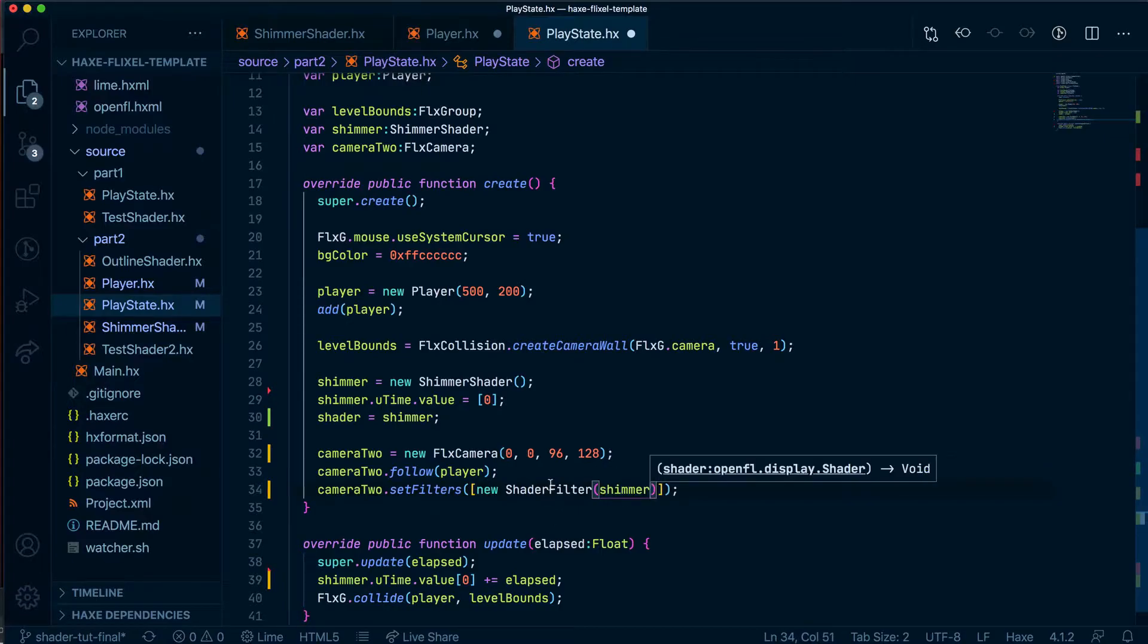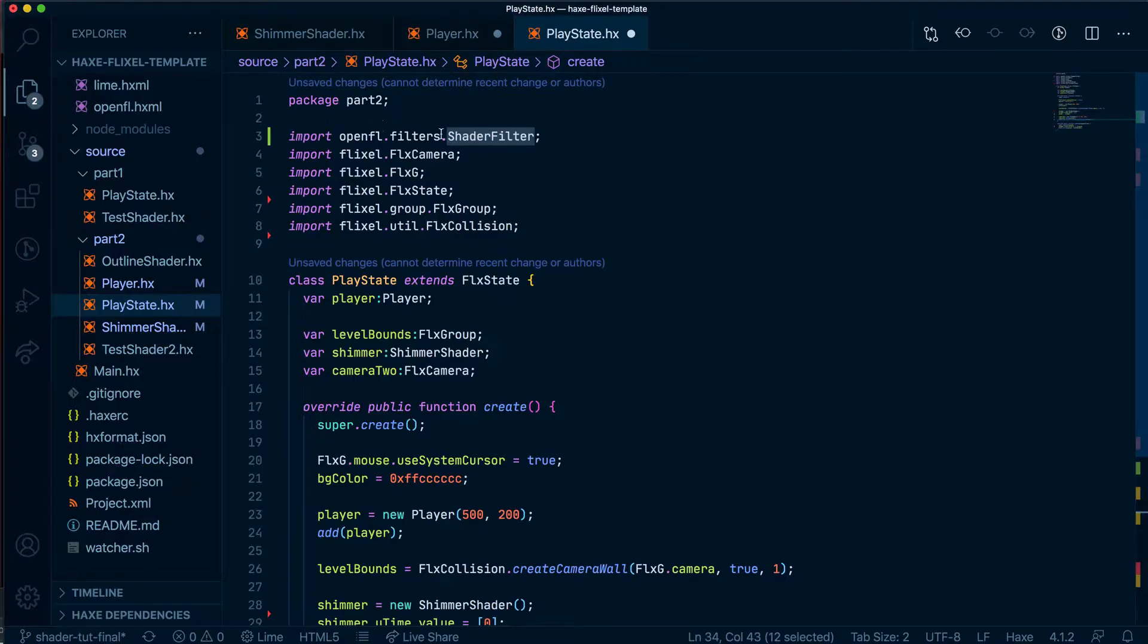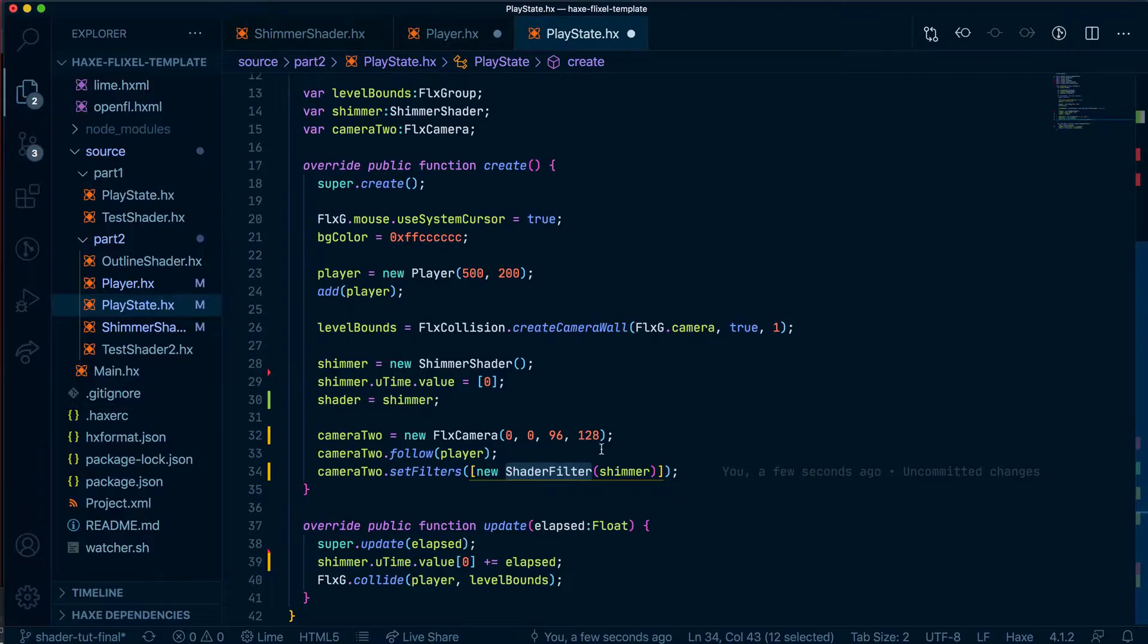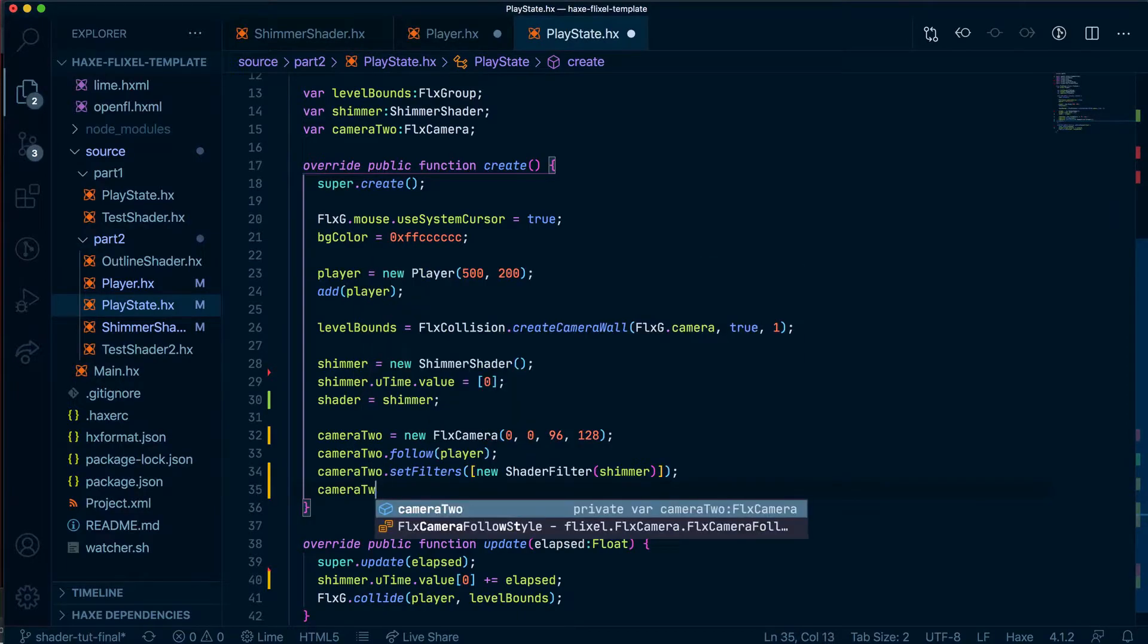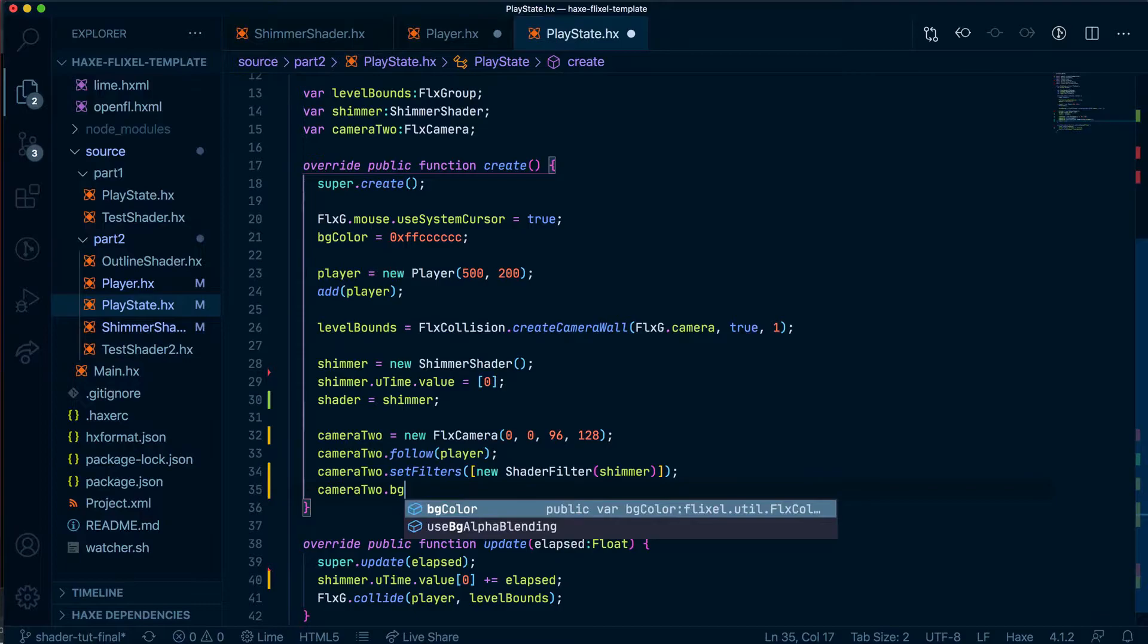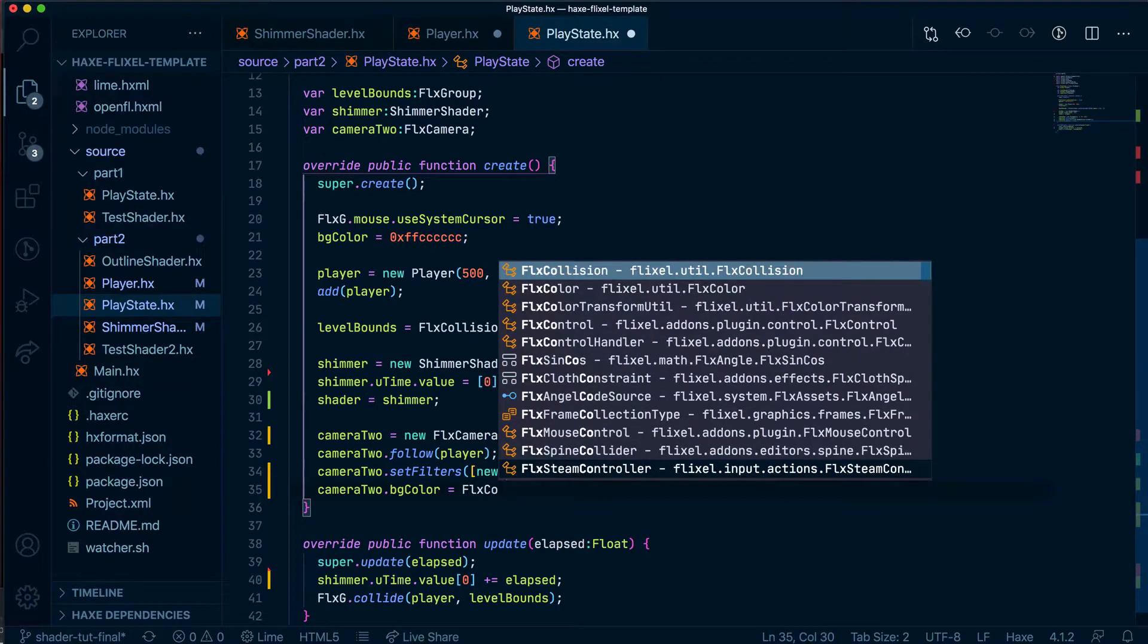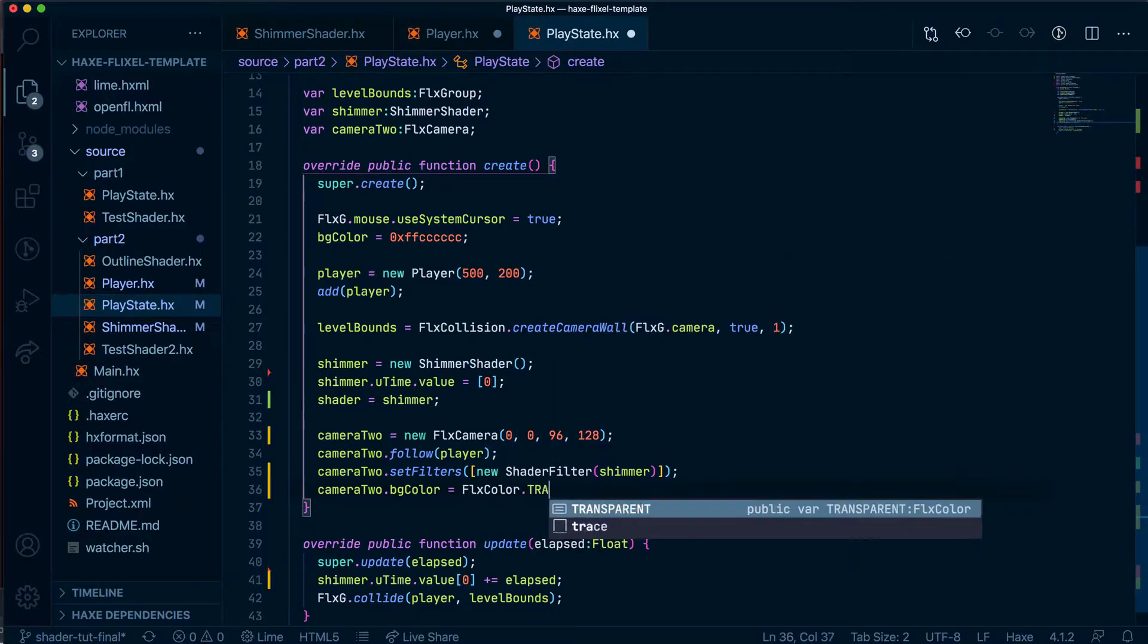Hopefully, this shader filter will be imported at the top here as OpenFL filters. If it doesn't, go ahead and write this in there manually. Okay, we have a camera. It follows our player, and it has our shader added to it. Let's give it a background because that is needed for this to work. We'll set our BG color to be FLX color of nothing, which is essentially transparent.